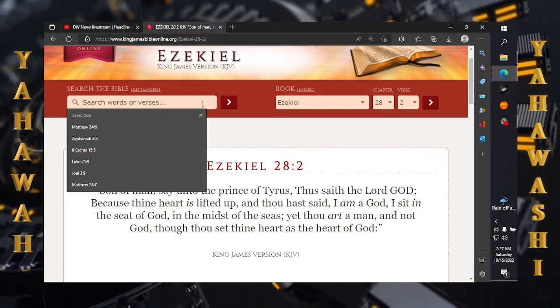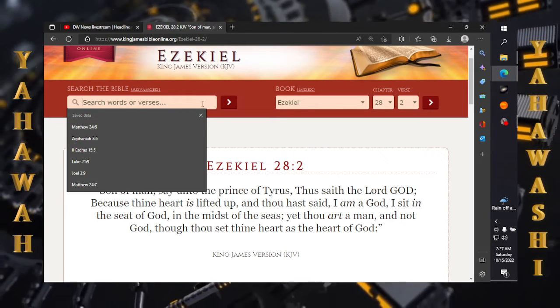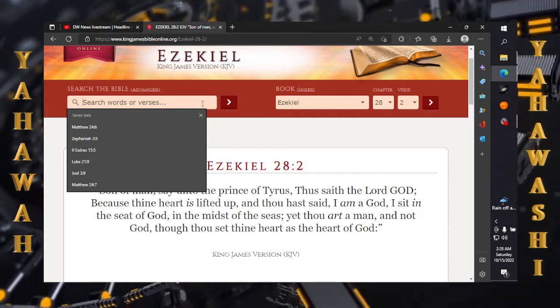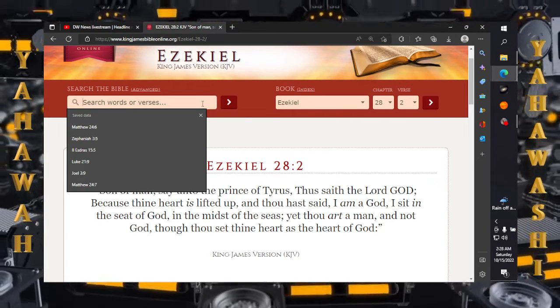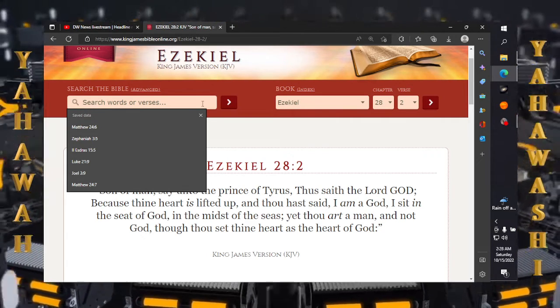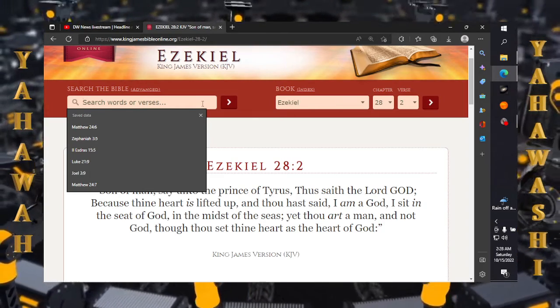The scriptures do say and man shall seek death and death shall flee from them. So hey, people's gonna be in the world of hurt out here man.